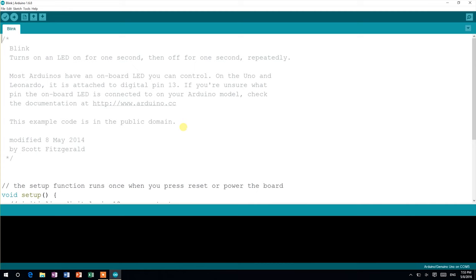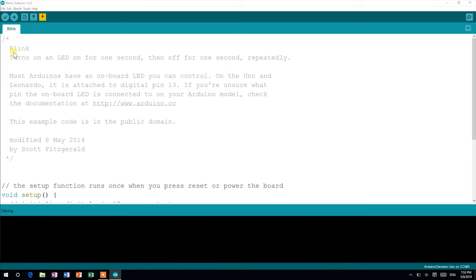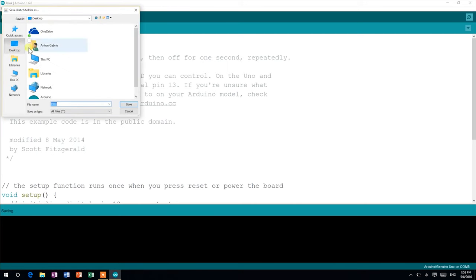So let's imagine this is a brand new sketch you just finished writing. First of all, save your work. To do this, go to File, Save As, and choose a location where you want to save your sketch. Then click Save.